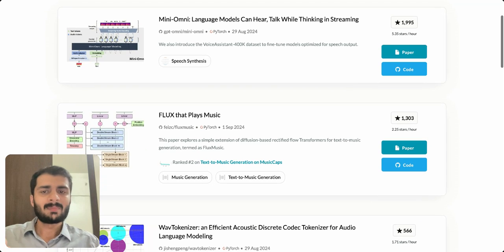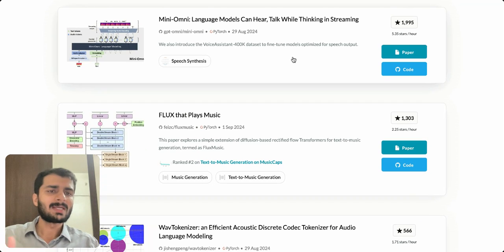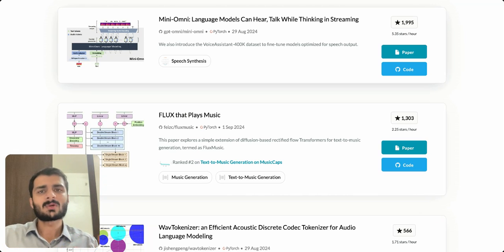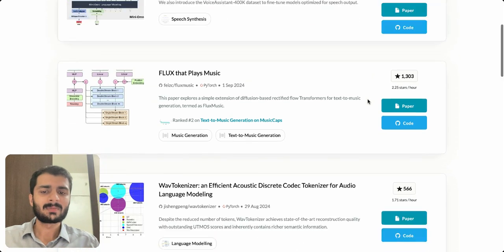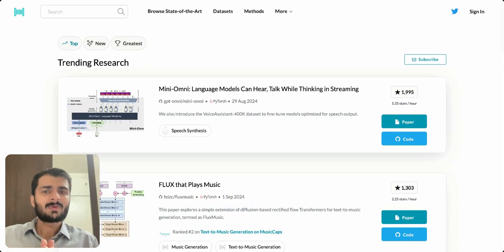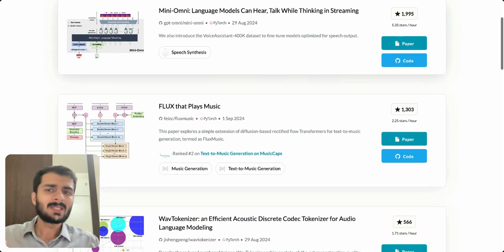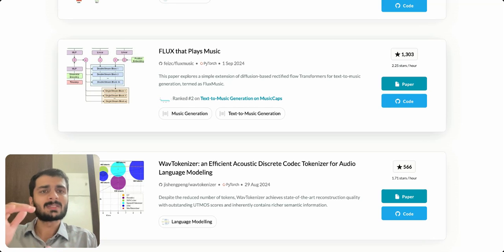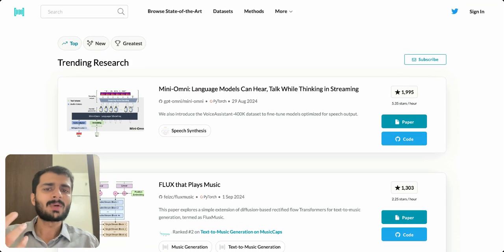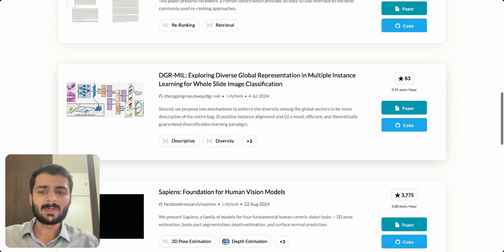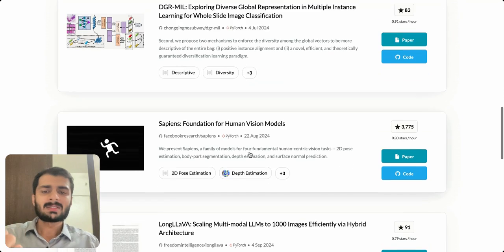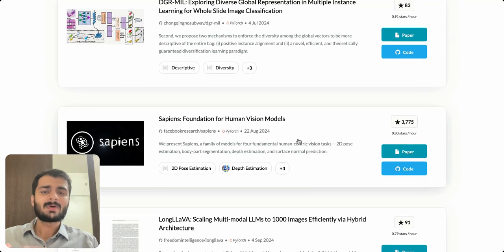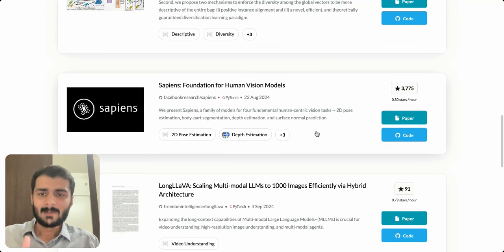If you look at all these top papers, they have been released quite recently and the number of stars are also quite decent and they are picking up every single hour. This is the first step of the workflow where you have to go and find the paper that interests you the most. These are all the recent papers which they have clubbed inside one section. Let's say I'm interested in this paper which says Sapiens Foundation for Human Vision Models.